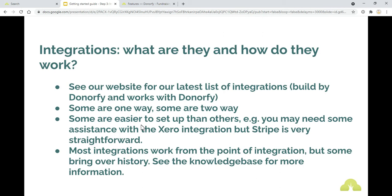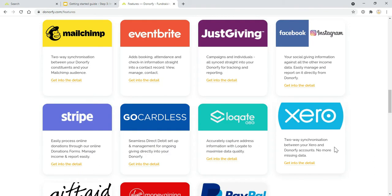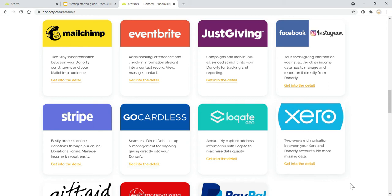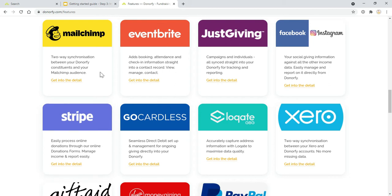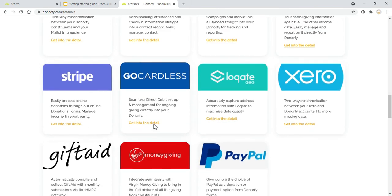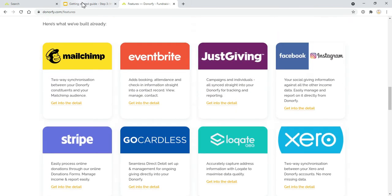Some are easier to set up than others. For example, with the Xero integration, sometimes people want a bit of extra support and we have a partner who can help with that if you do need some extra expert help on setting up the Xero integration. But something like Stripe is just easy to set up. You just need your login details to Stripe to be able to set that up. So it just depends on the integration.